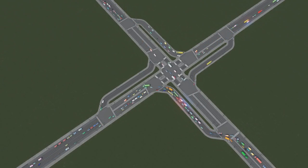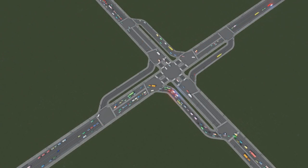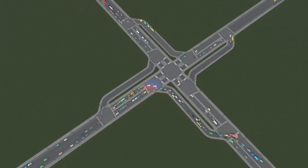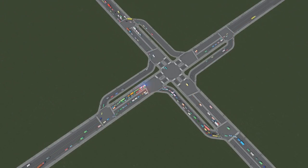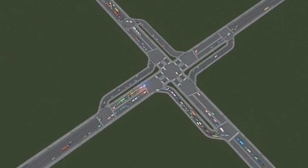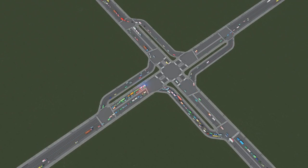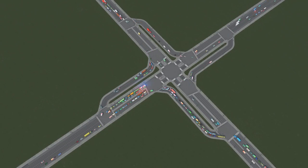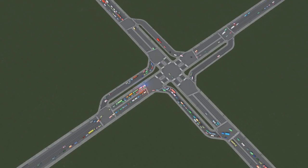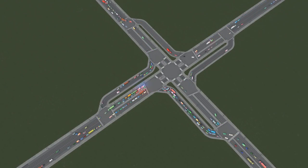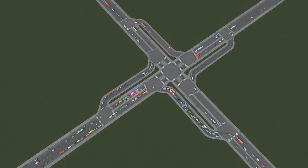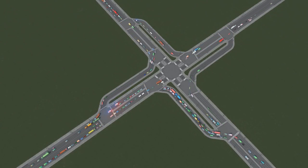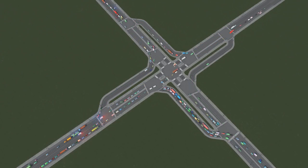The mod that is absolutely necessary for this build is the Traffic Manager President Edition. I'm going to be using it for the custom lane connections and the timed traffic lights. I'll also use the Network Extensions 2 and Fine Road Anarchy. The usual good stuff like Move It, Precision Engineering, or Fine Road Tools might be very useful too.